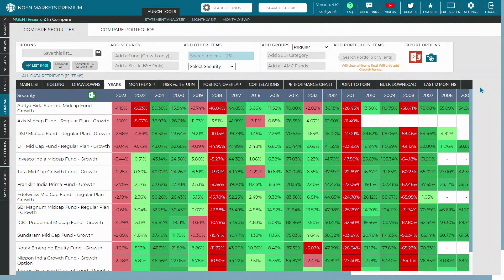You can now download the calendar year datasets for all securities like mutual funds, stocks, and even indices in an Excel format. To do that, you can go ahead with the tab called Download Table in Excel.